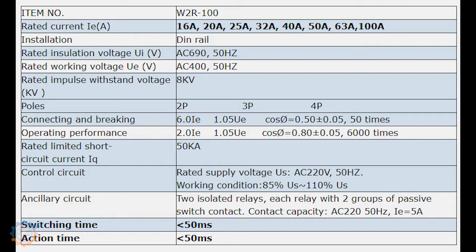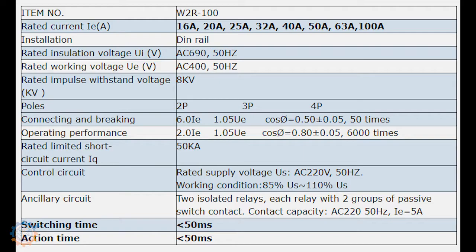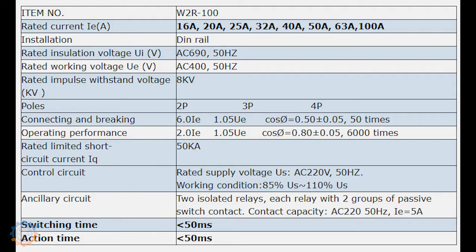You will also have the other specifications in this image here. It says that it can switch up to 6000 times and connecting and breaking around 50 times. This is a little bit different depending on which site you go to. Some say 5000, some say 500. So you will take that in mind when you are working with this. It's not made to switch your power every day every other minute.